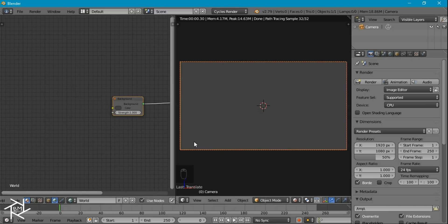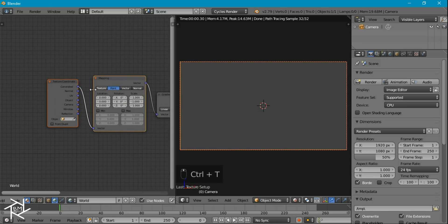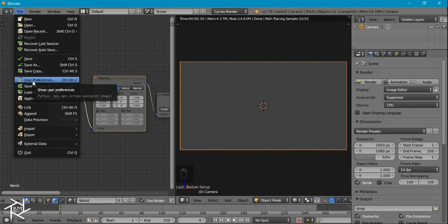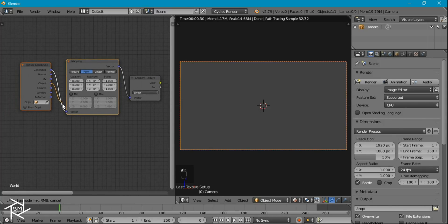For our sky texture, I want a gradient that goes from bottom to top — from a lightly saturated blue to a nice dark, very saturated blue. So first we want to add in a gradient texture. I'll press Ctrl-T to bring up the mapping node and texture coordinate node. If you're unable to do that, it's because you don't have the Node Wrangler add-on enabled — go to User Preferences, look it up, and enable it, then save to your startup file. Now I'll take the object output from the texture coordinate node and plug it into the vector input.